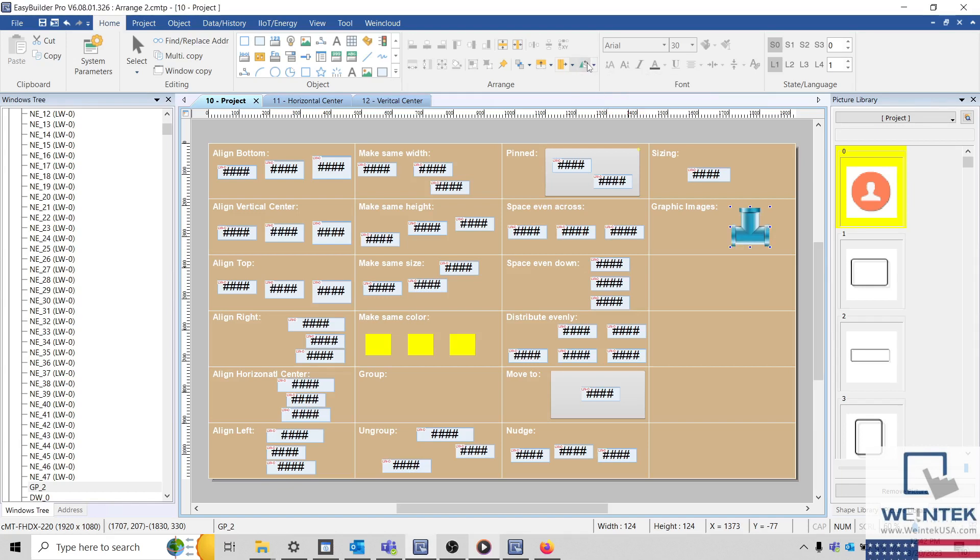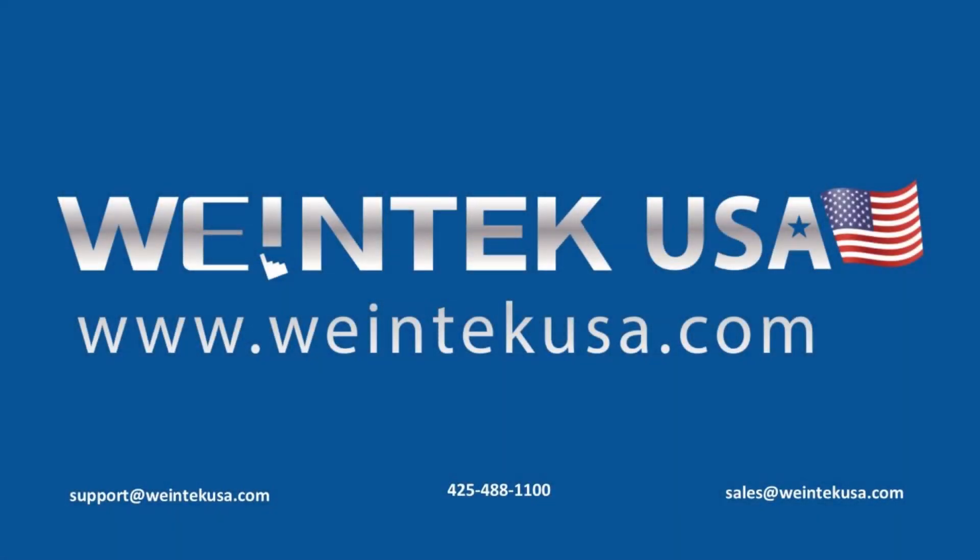Thank you for watching this quick tip created by WintechUSA support. For more information about our software and our products, please visit WintechUSA.com.